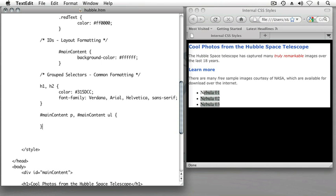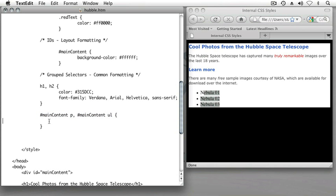Now when I look at this, what this is telling the web browser to do is that for all instances of paragraph elements and unordered list elements that occur within the main content ID, do the following, which we haven't defined yet.